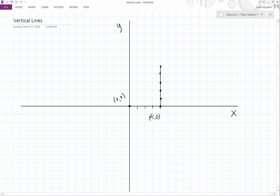And then this point over here is going to be four, one. This one is going to be four, two. This is going to be four, three. This is going to be four, four. And this one is four, five. So on the x we count one, two, three, four, and on the y we have one, two, three, four, five.